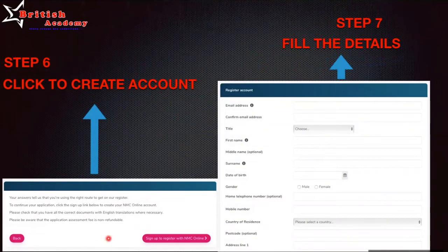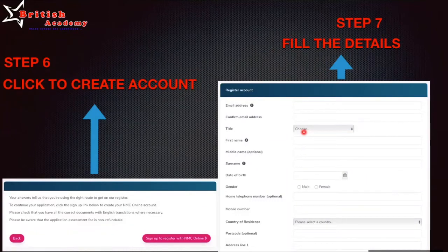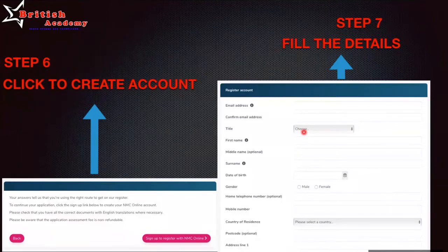On the next page you will see an icon that says 'Sign up to register with NMC Online' — click on that, which is step six. In step seven, you will enter your email address and name, spelled correctly as per your passport. Make sure you enter all information accurately, especially your email address, because after this step you will receive a confirmation email to verify your account before you can continue your application.